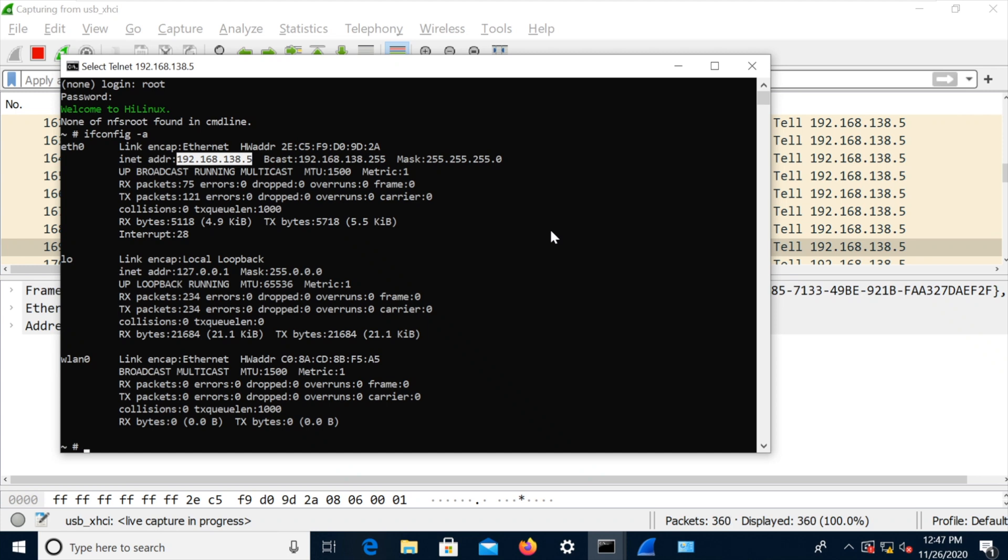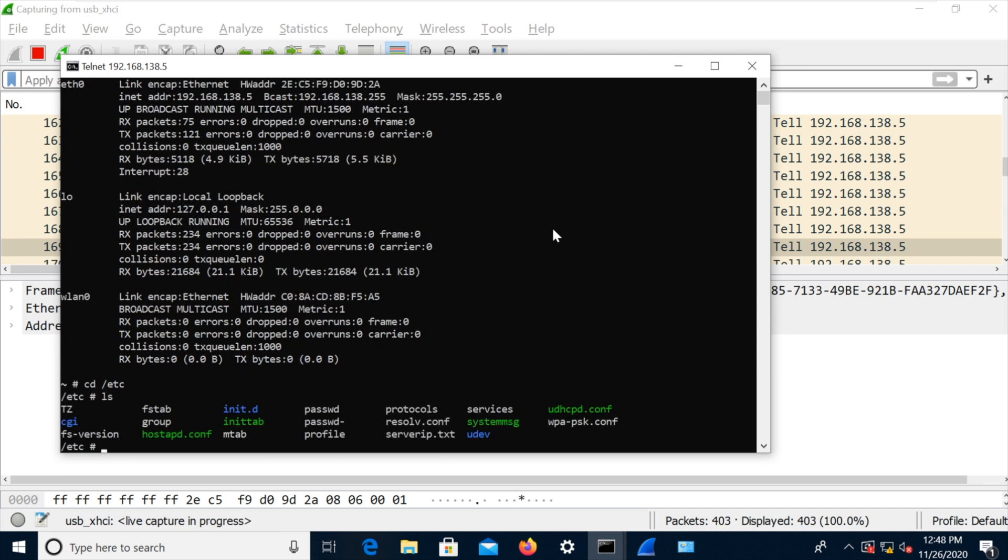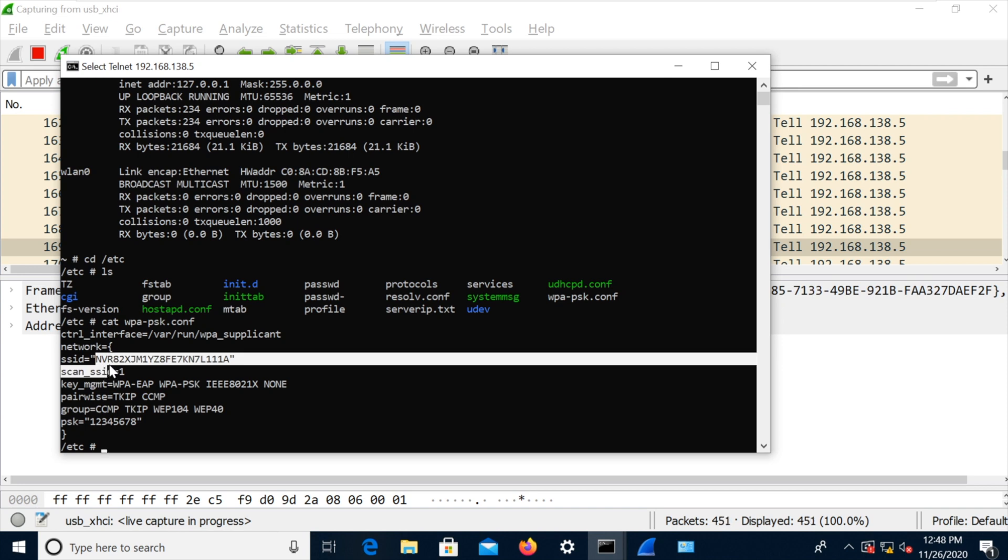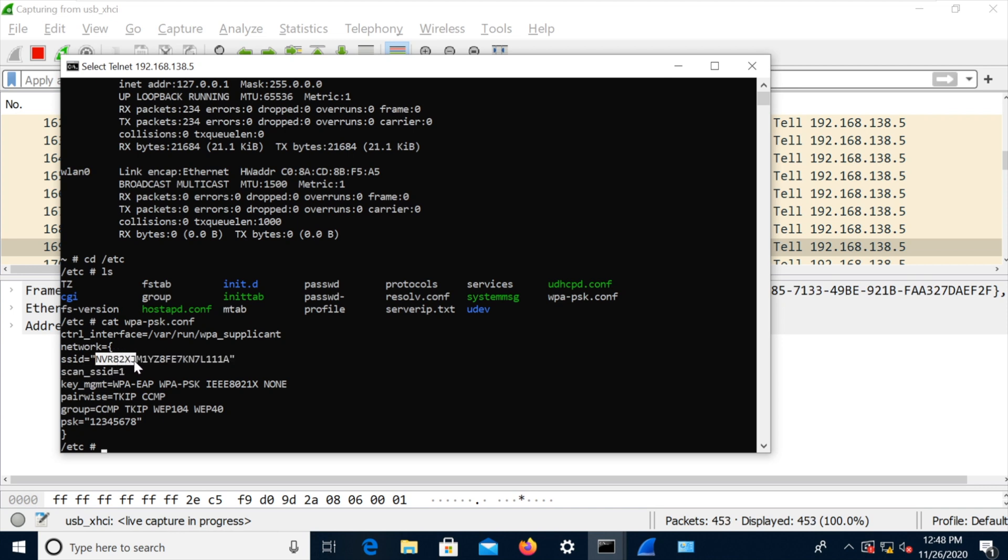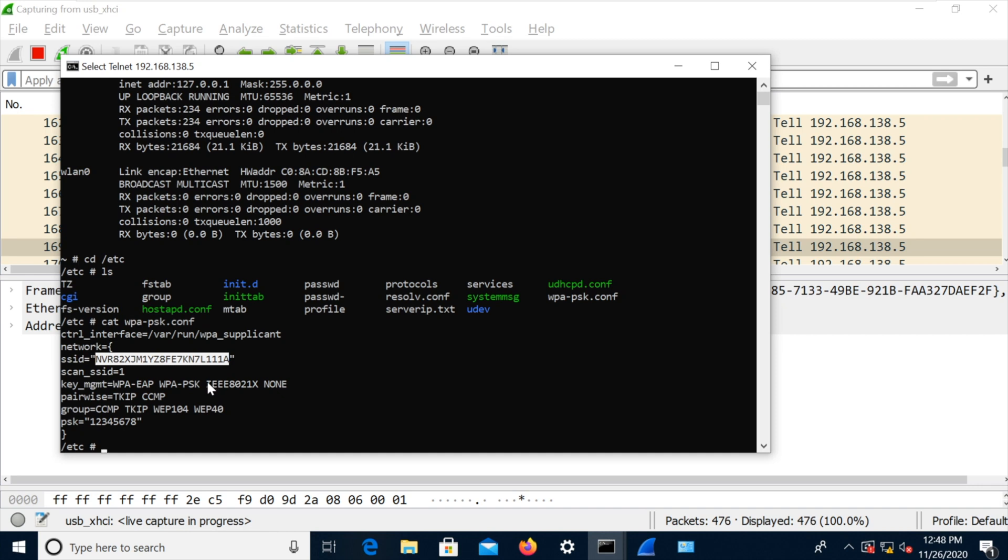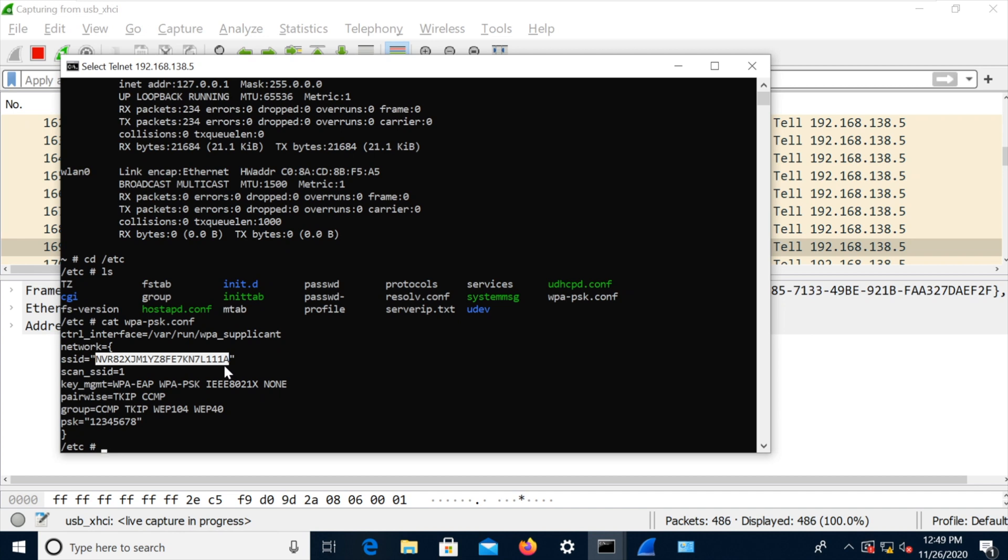So where do we go from here? Well, one of the first things that we noticed, if you go into ETC, it had the two files, hostapd.conf and wpa-psk.conf or something like that. So wpa-psk.conf was the file that was used to connect to the MVR. So you can see we've got that PSK of 12345678. And we've got the SSID of MVR82XJM1YZ8FE. That is exactly the same. That is the serial number of the MVR. So this camera that has never been powered on whilst it's been in my possession already knows the SSID of that camera. So they've been paired in the factory or paired before I got them anyway. It's quite a complex process that pairing cameras with an MVR.